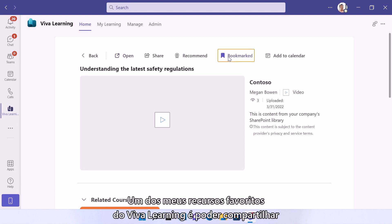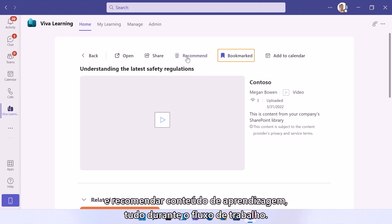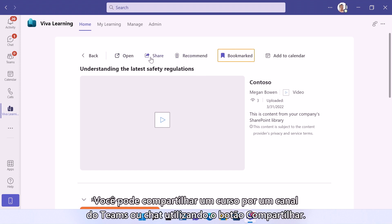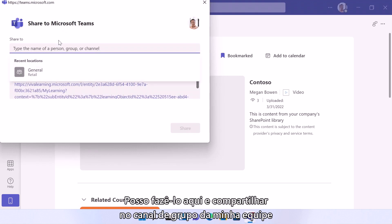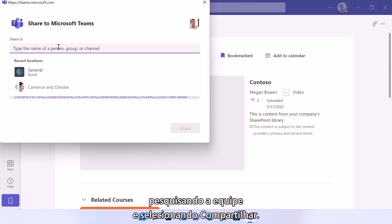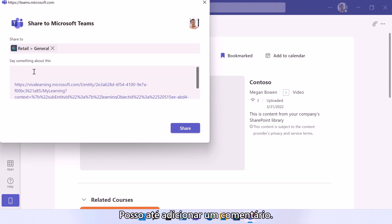One of my favorite features of Viva Learning is being able to share and recommend learning content, all within the flow of work. You can easily share a course to a Teams channel or chat using the share button. So I can do that here, and I'll share it in my Teams group channel by searching for the team and tapping share. I can even add a comment.